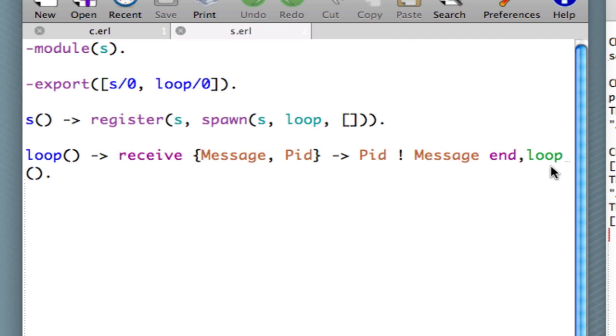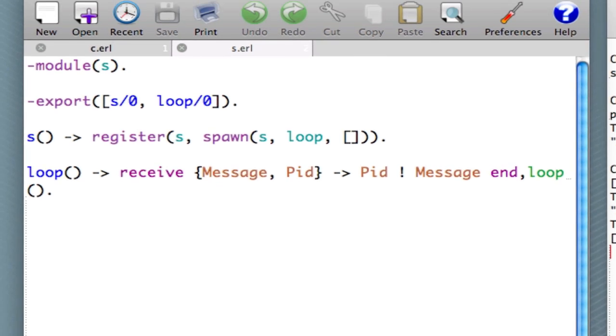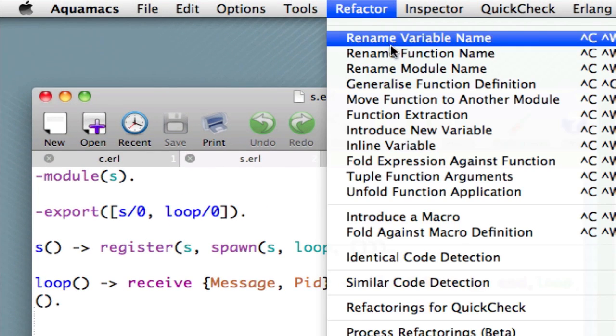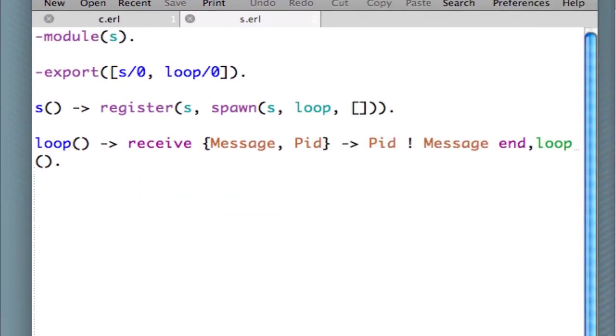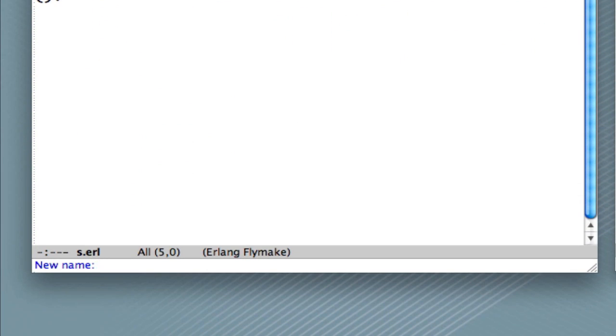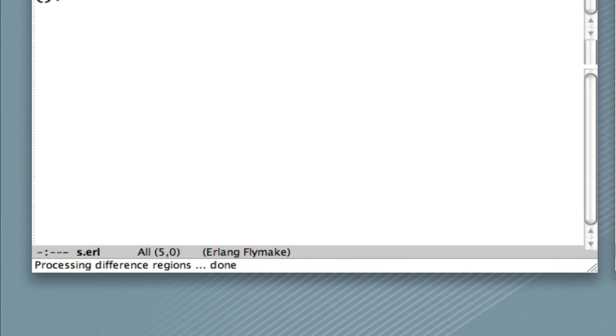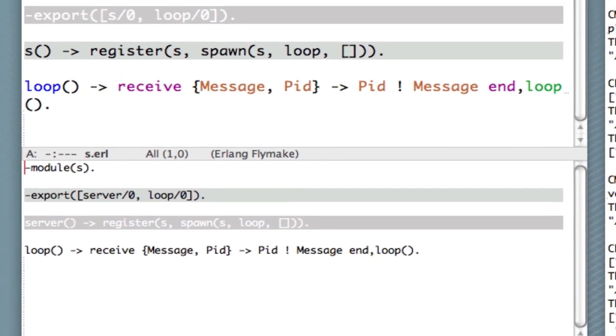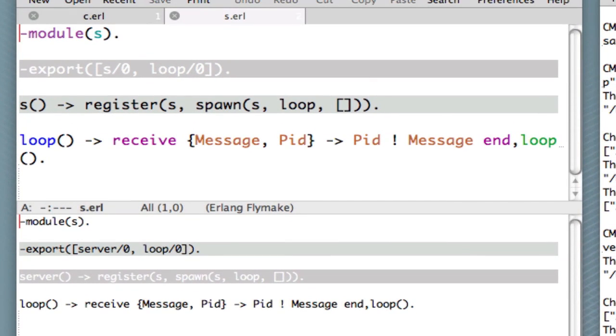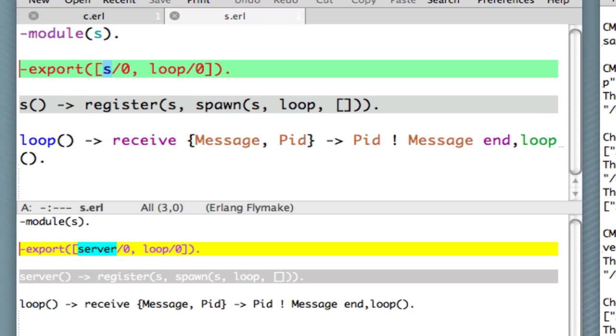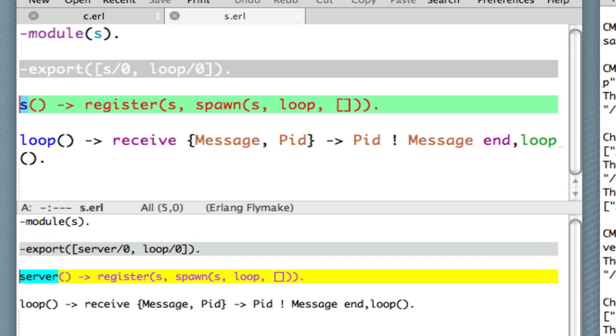So that shows us redefining a function. Let's also redefine the function S here. Because what we want to do, again, perhaps we'll call the S here means server. Let's rename that. Rename function name. And let's say S. Let's say the new name, which we're putting in here, is server. Now we can preview this and see what the changes have been. Let's press P down here in the minibuffer.